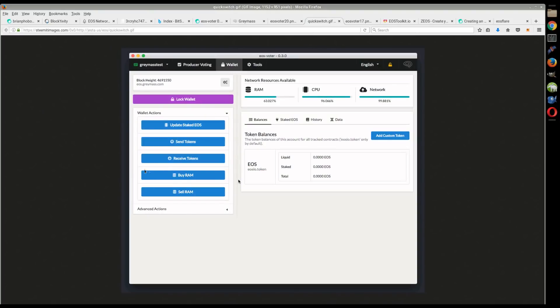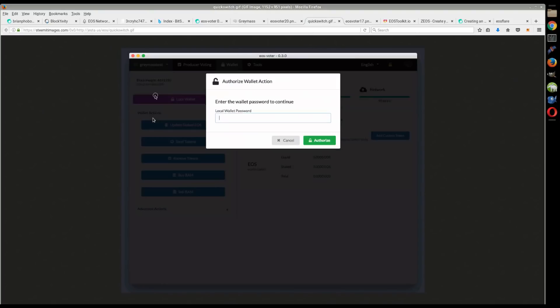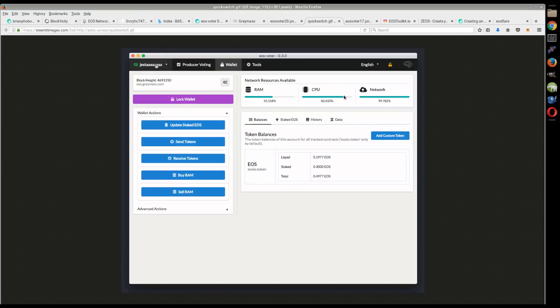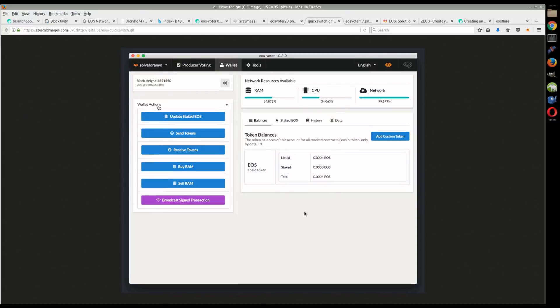Here's the thing. This is just kind of showing how easy it is to switch back and forth to the different wallets. You just have this drop down menu, you can go through and go to the different accounts.